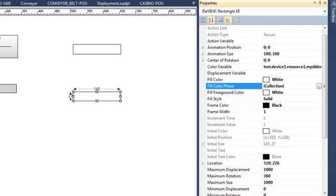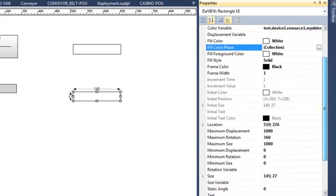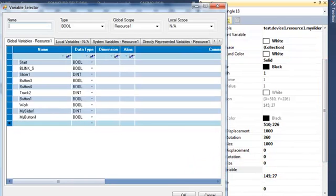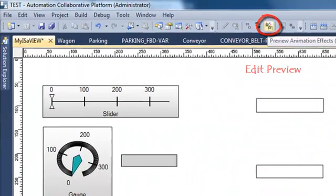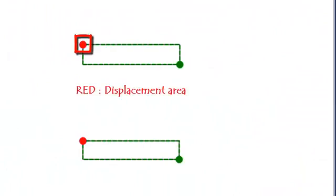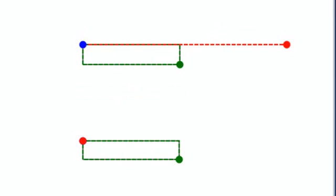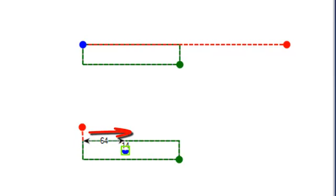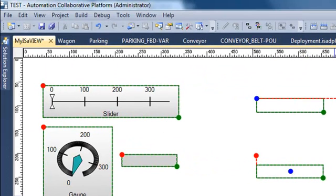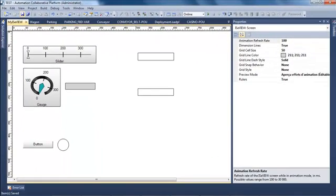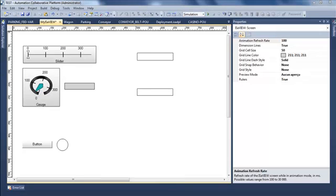I go down to find the rotation variable and I select mySlider1. I now have to define how my rectangles are moving: for the one doing the displacement I define the area it will move in, and for the one doing rotation I define where to put the center of rotation. The red area is for the displacement and the blue is for the rotation. I exit this mode.